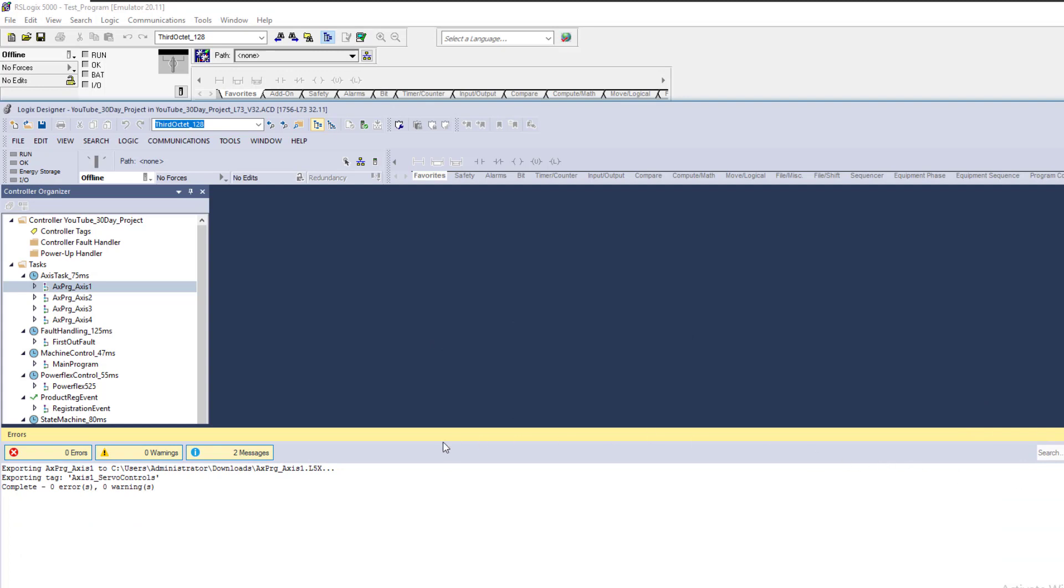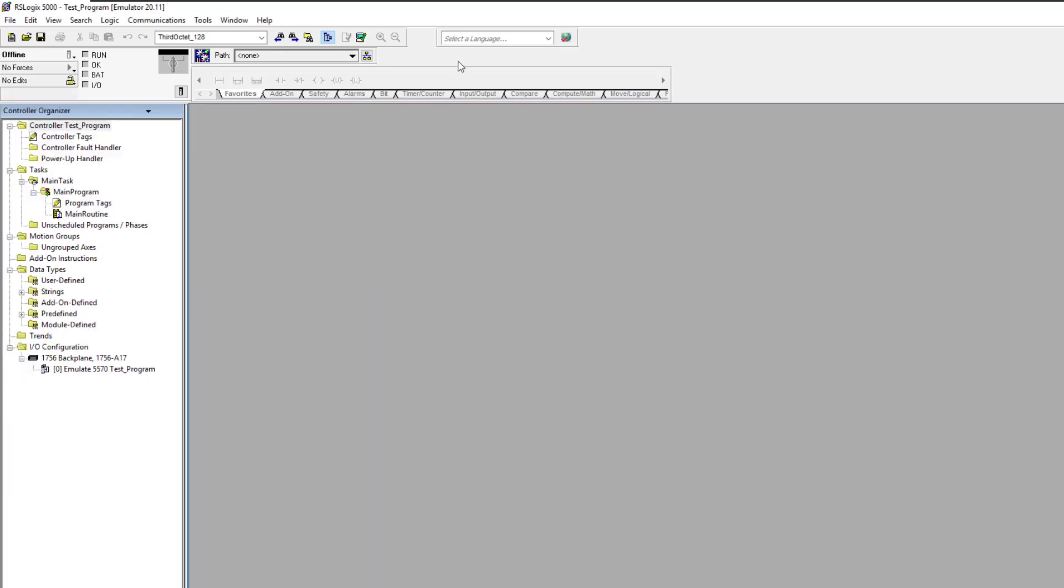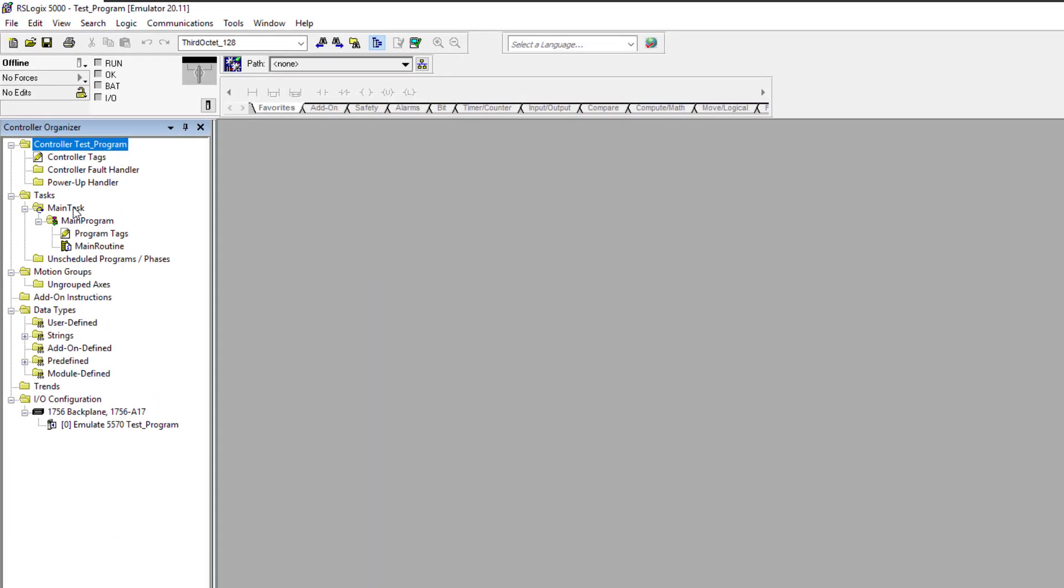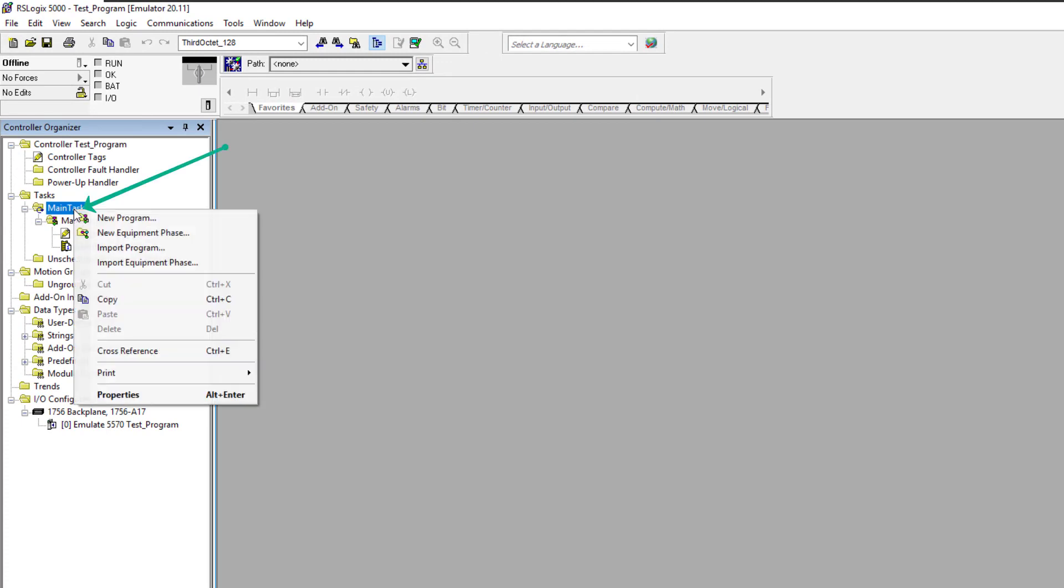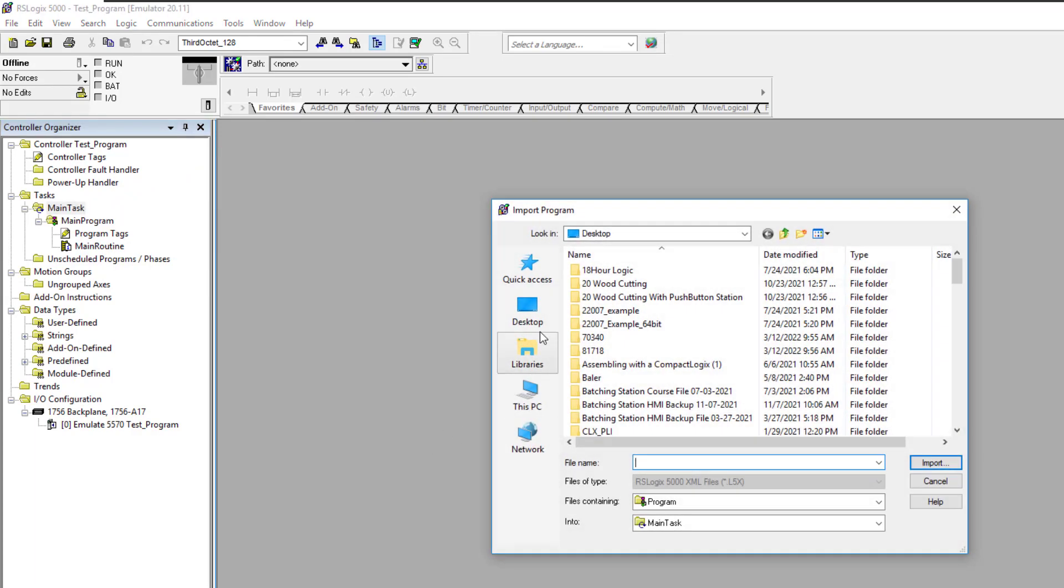As you see, the export came down and shows where it exported and was successful. You would have got a warning or error message if you didn't. Now let's add that into our other program. We're going to import a program and point it to the exact spot where we exported it.